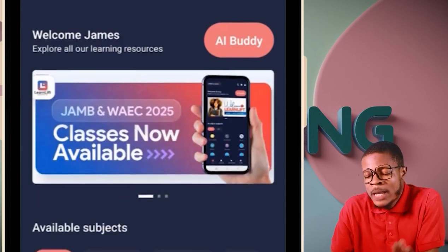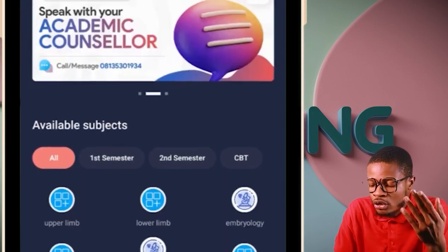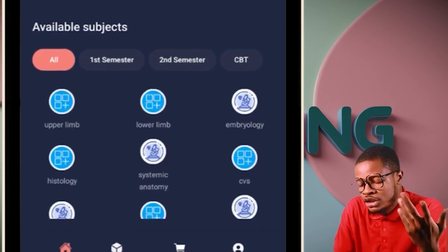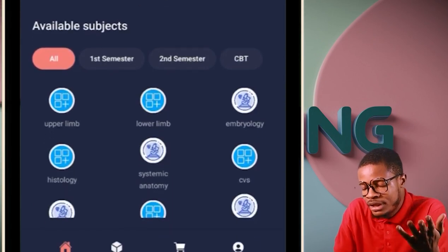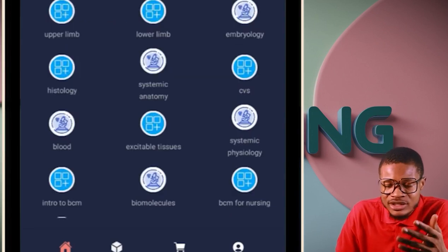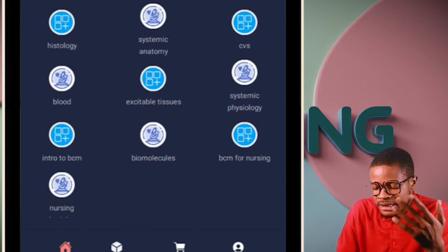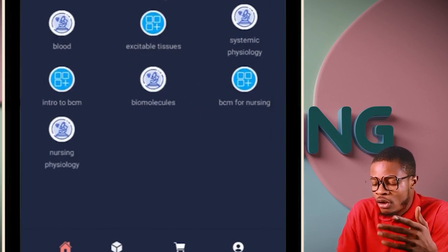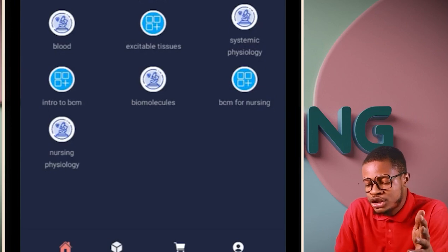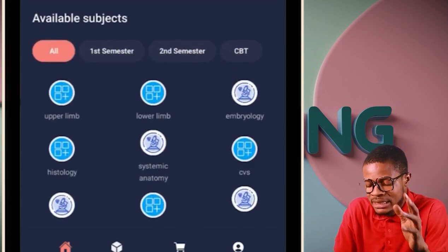From here you can see that you have your anatomies — your upper limb, your lower limb separately, embryology, histology, systemic anatomy. Those ones are for nursing. Your CVS — cardiovascular system, your blood physiology, excitable tissues, systemic physiology, intro to biochemistry, your biomolecules, BCM for nursing, nursing psychology. You have access to every single lesson in the app.